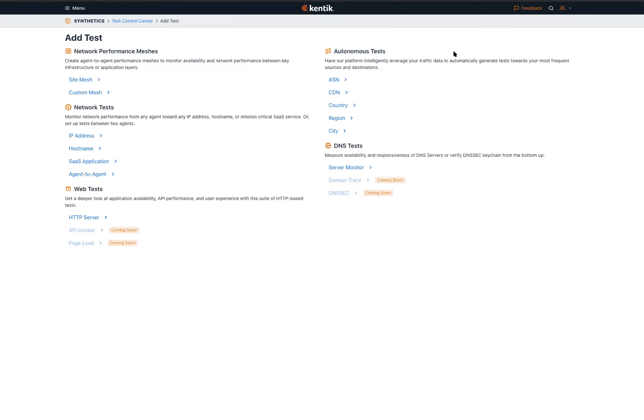How does autonomous testing work and how did it come about? As we were building our synthetic monitoring solution, we talked to a lot of customers — and keep in mind we've been doing flow analytics as a company for a long time. The most obvious differentiator was to bring in active monitoring data alongside real flow data. We said we can go a step further and not just show you the data, but use that data to make your life easy in setting up tests. That's how these autonomous tests came about.